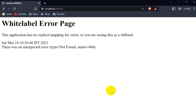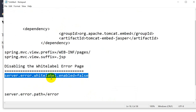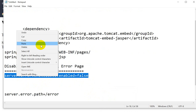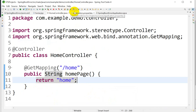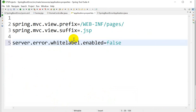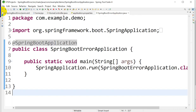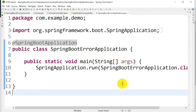Now if we go to the browser and instead of '/home' enter '/hi', we can see the white label error page appears. To disable this, we use the property: server.error.whitelabel.enabled=false. Copy this and paste it into application.properties.